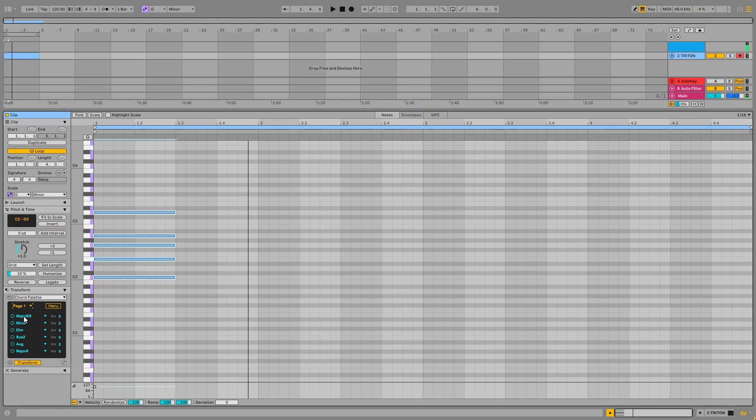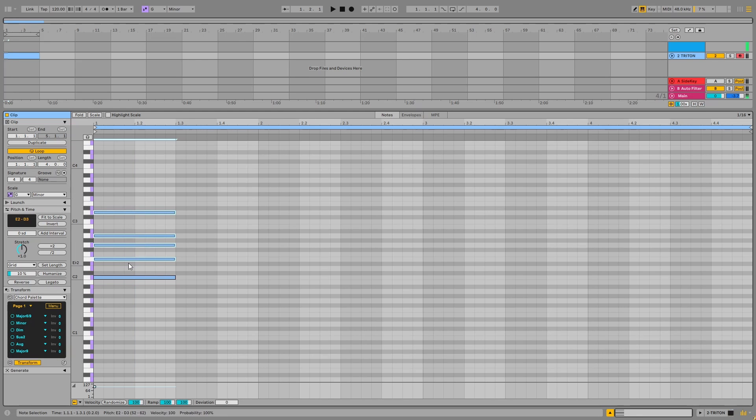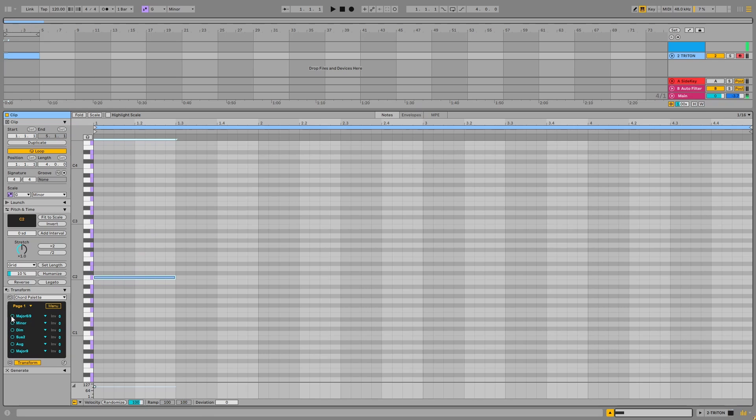And there's this invert function, which on this latest version is on the front page. If I just start again and just get that chord and press this, it'll cycle through the different inversions.